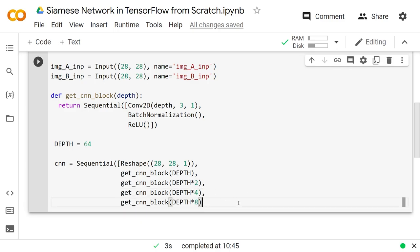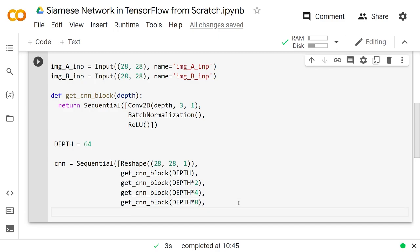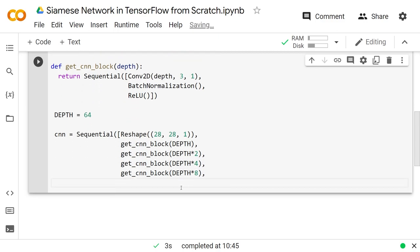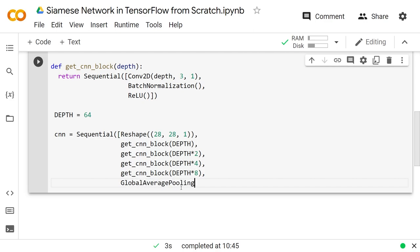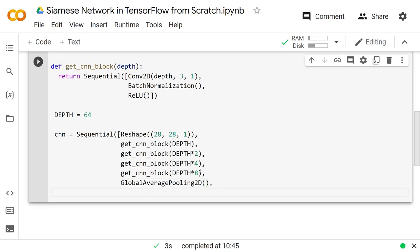That's probably getting it down pretty small as it is — it only started at 28×28, and we're losing two dimensions every time. Then we do a GlobalAveragePooling2D over that height and width, so you're left with depth times 8 number of nodes — that will be 64 times 8. We'll find out exactly what that is when we run it.